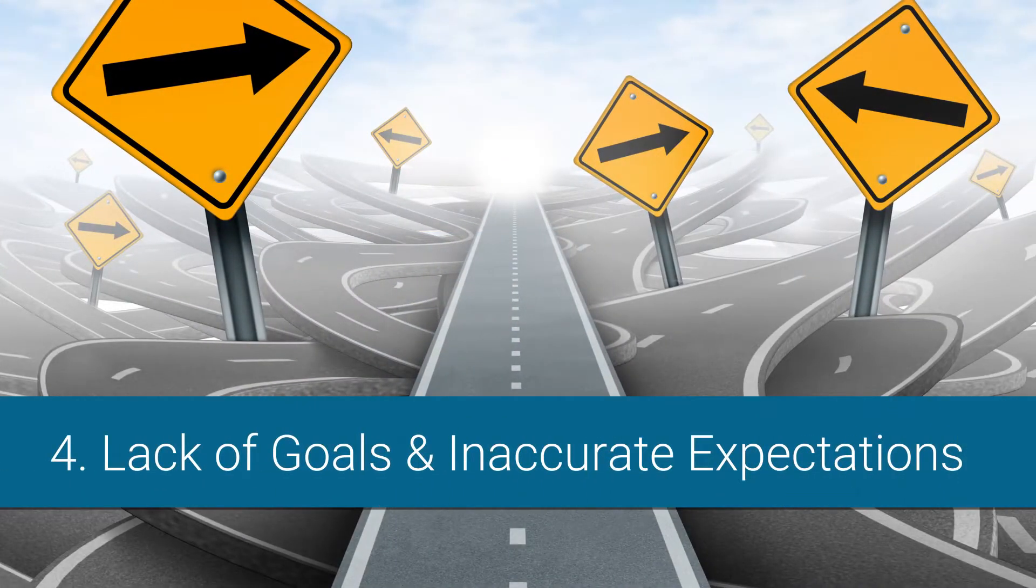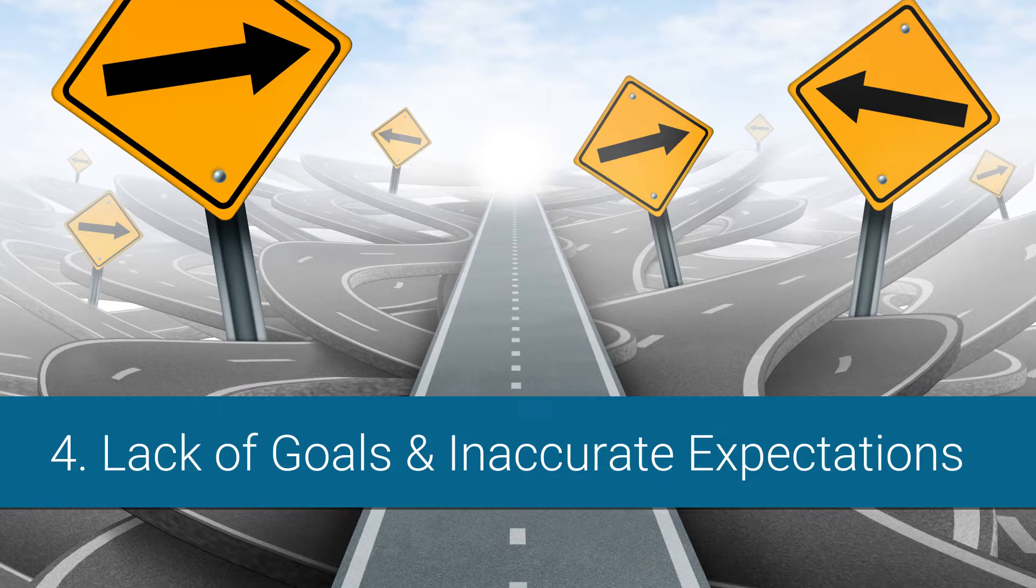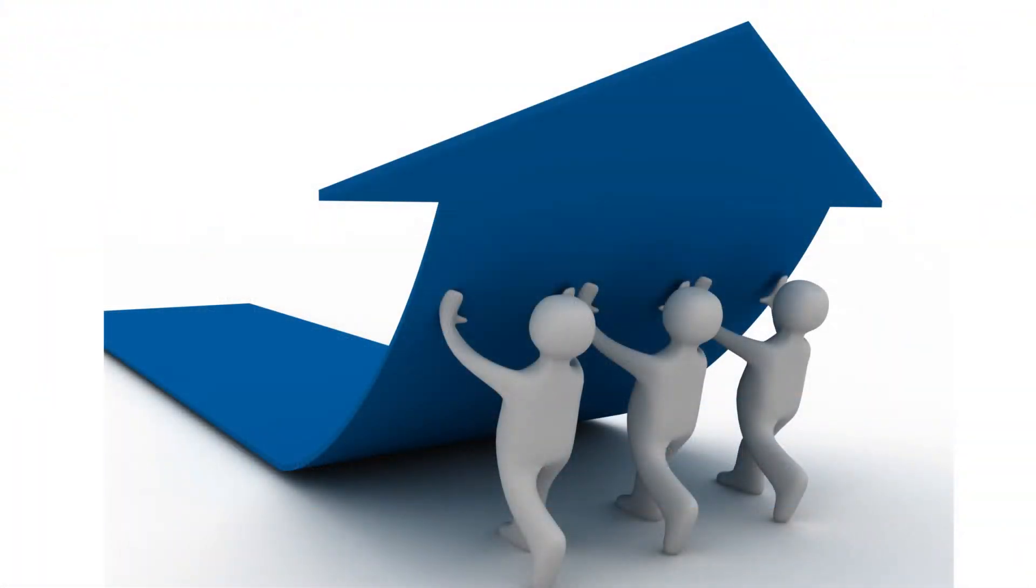Lack of established goals and inaccurate expectations. Established goals and expectations are necessary to get everyone on the same page and moving in the same direction.